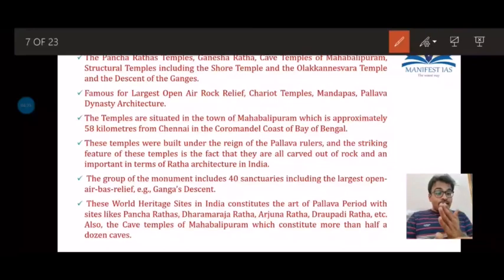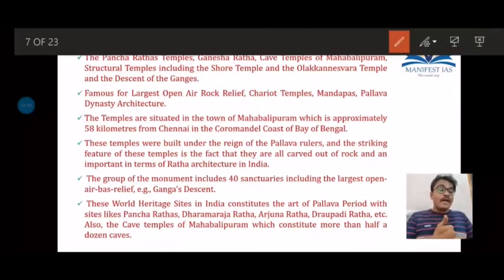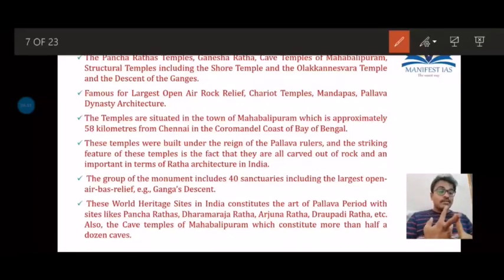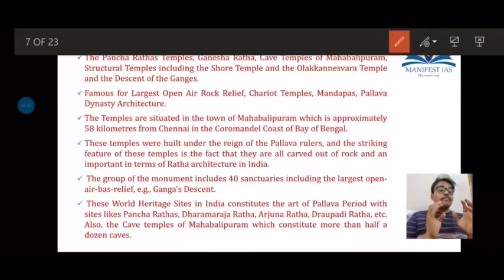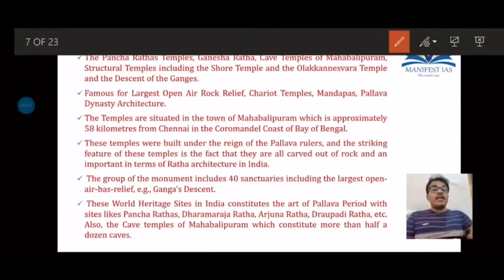Mahabalipuram is very prominent because it shows the evolution of Dravidian architecture from its most preliminary stage to the most advanced stage. This evolution can be categorized into three different types of temples: the first is the mandapa or cave temple; the second is the ratha format, which represents free-standing stone-carved temples; and the third is the free-standing structural temple, which is built with rock bricks — not carved but constructed.